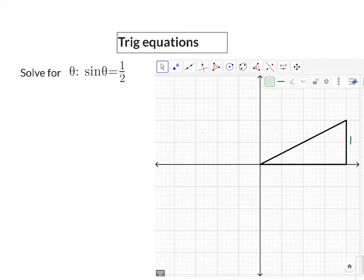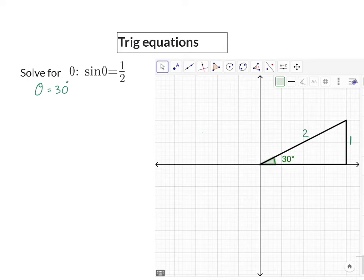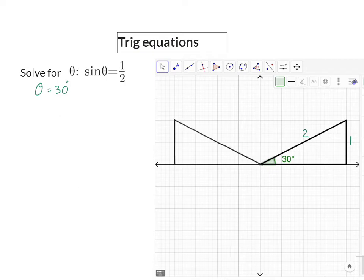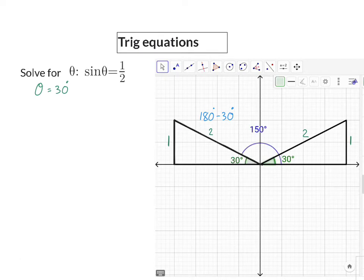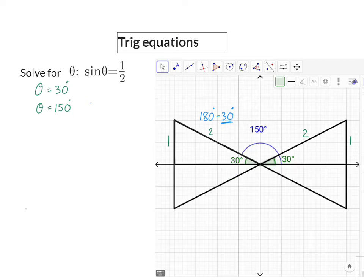Looking at our sketch, we want an opposite over hypotenuse ratio of a half, and that will happen if we have an angle of 30 degrees — we know this because it's one of our special triangles. We can also draw a triangle in the second quadrant that makes an angle of 30 degrees with the x-axis, with a one to two ratio. Using reduction formulas, the angle measured anti-clockwise will be 150 degrees. We can also draw triangles in the third and fourth quadrants, but there the ratio formed is minus one to two, so we will not use those.